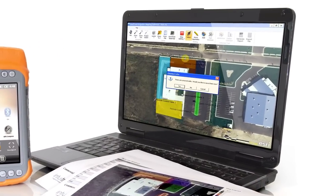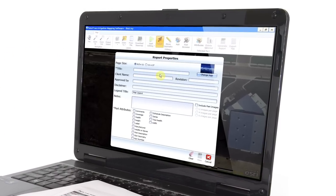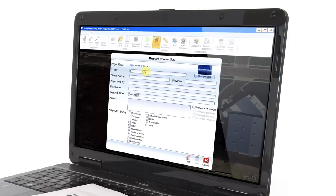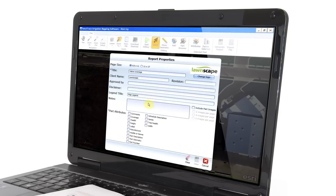Once all your changes are made and your maps are ready to be saved and printed, simply click Generate Report. Here is where you define what will be included in your as-built documentation, including map title, page size, part photos, notes, as well as specific information to be included in the parts list — like comments, labels, manufacturers, part numbers, and so forth. You can even upload your own logo to give it the look and feel of an official document from your company. You then have the option of printing, saving, or emailing your report.